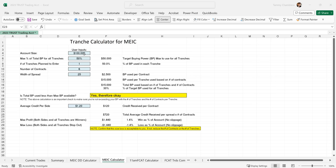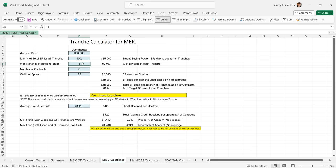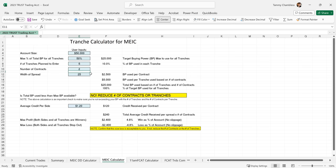This is that Excel file live, and I'll show you how to use it. Let's say you have a $50,000 account and you don't want to risk more than 50% of your buying power. Let's say you enter five tranches and two contracts, with a spread width of 25.